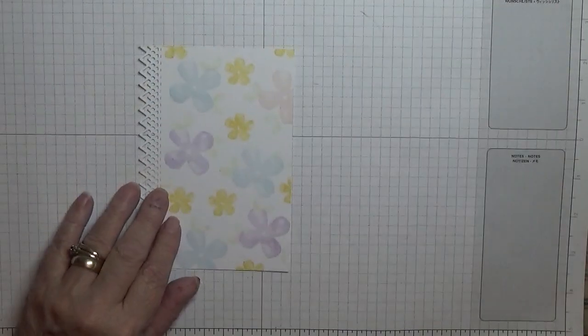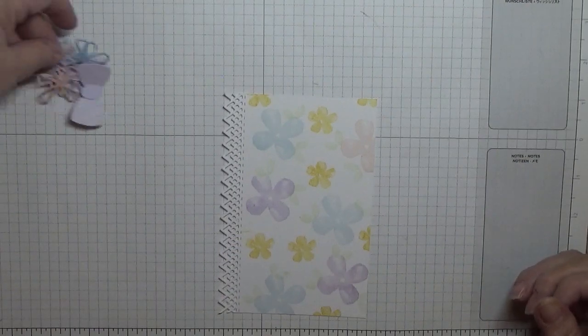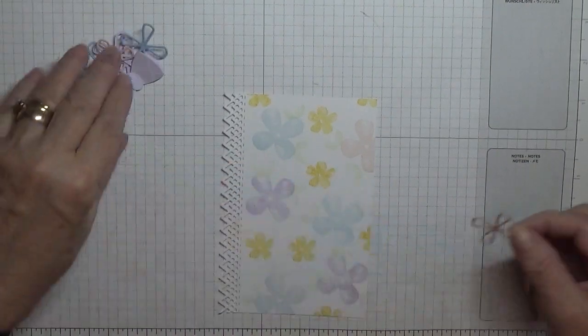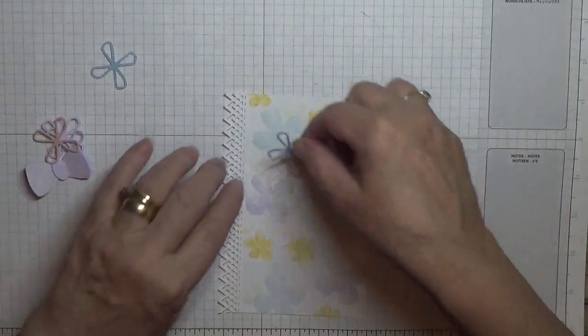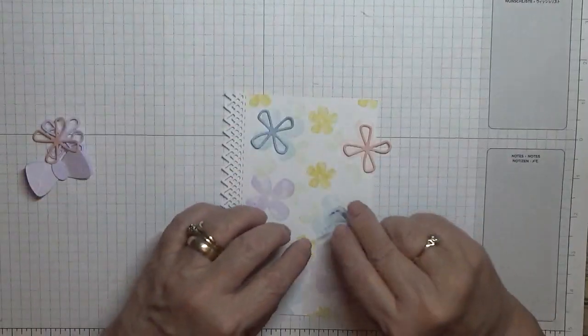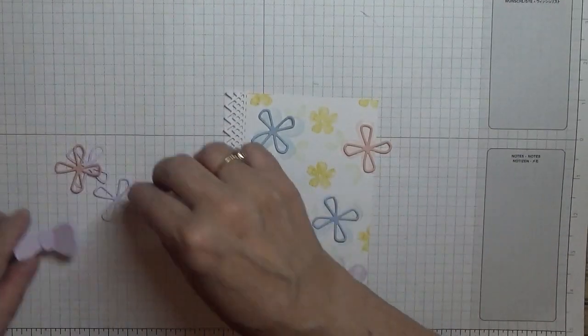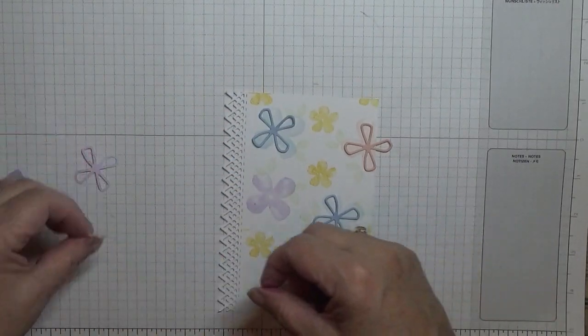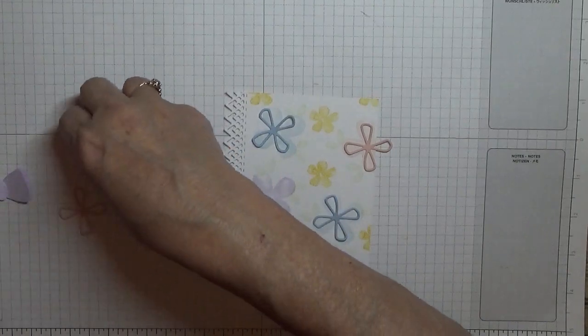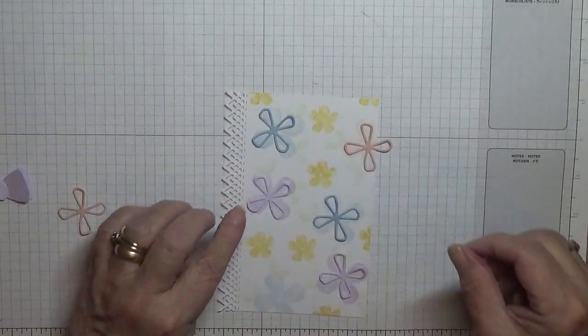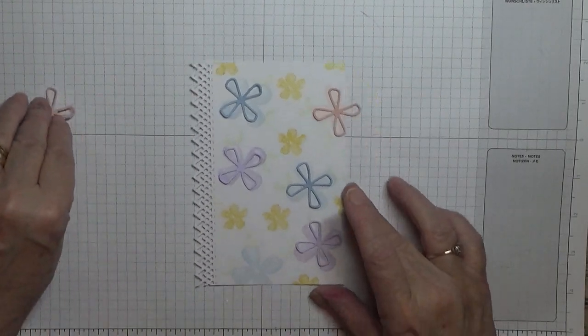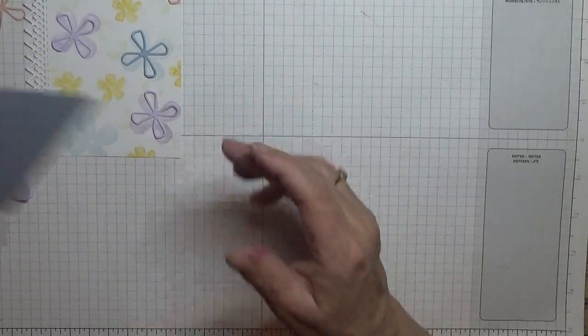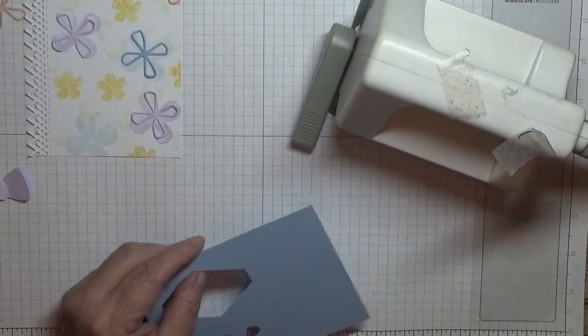Right, what we're going to do next is these cutouts, and we're just going to stick them on our big flowers. Oh, I've got the purple. Only got one pink, so I need to cut another blue.